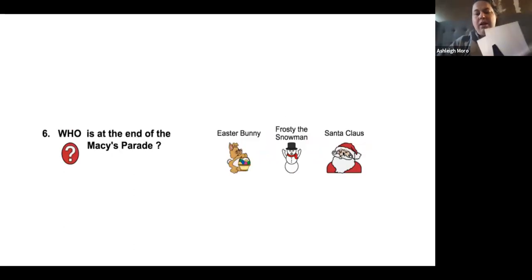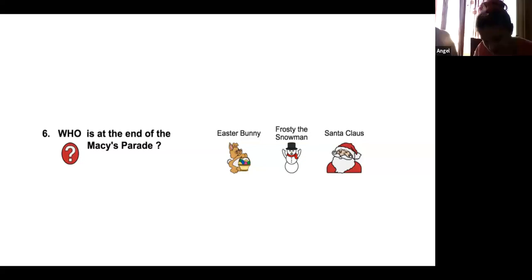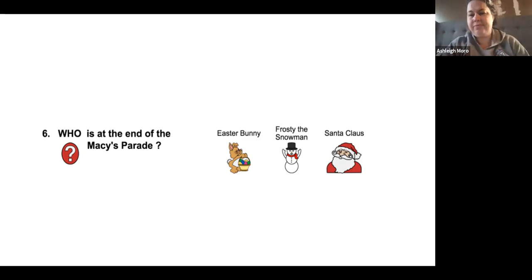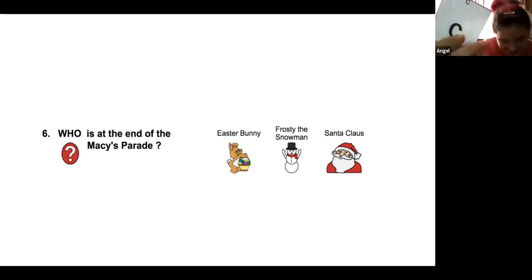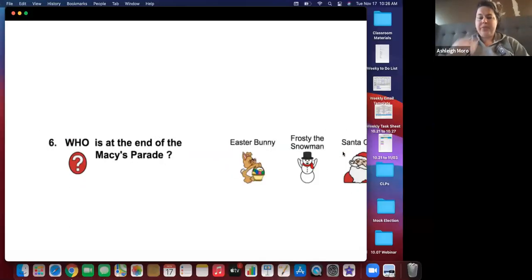And our last one. Who is at the end of the Macy's Day Parade? A, Easter Bunny. B, Frosty. Or C, Santa. Santa, Santa, Santa, Santa, Santa. Nice work. All right.